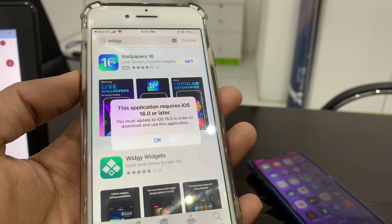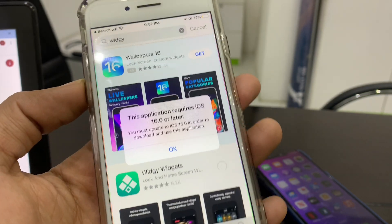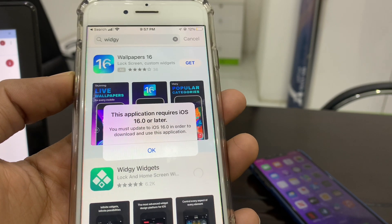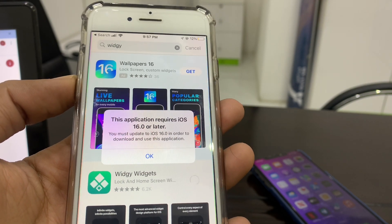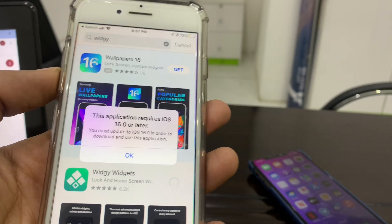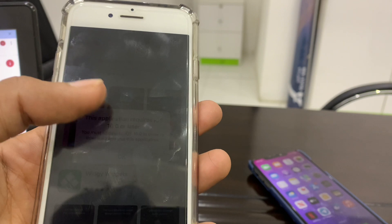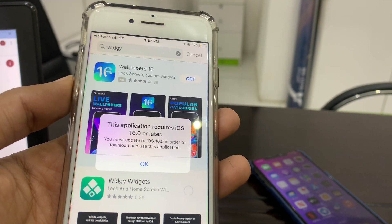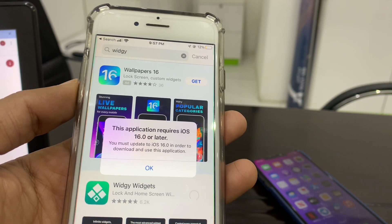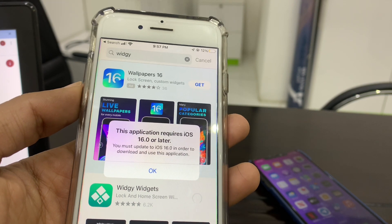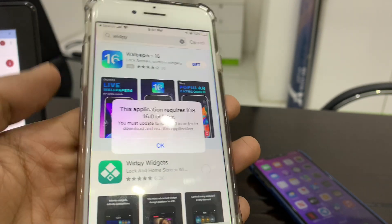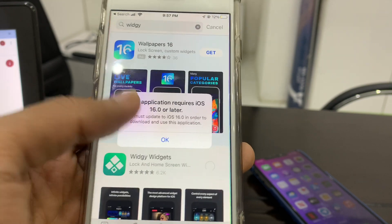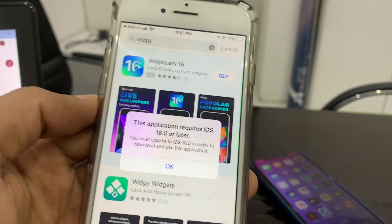Hello everyone, welcome back to another video. In this video I'm going to show you how to fix the error 'This application requires iOS 16 or later.' If you want to download an application that requires iOS 16 on your iPhone, but you're running iOS 15 or have a device that doesn't support iOS 16, I'm going to show you how to fix this problem. As you can see, I'm trying to download the app from the App Store but I'm getting this error.